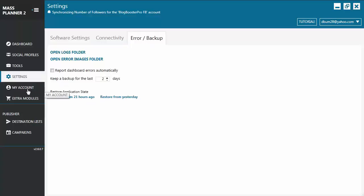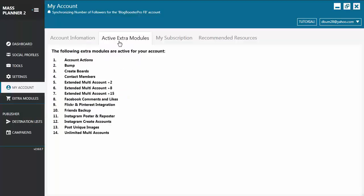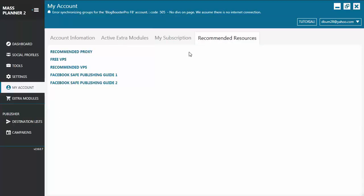You have My Account. This is where all the information about your account can be viewed. It has the Account Information tab and Active Extra Modules. These are the modules that have been activated in your account, your subscription under My Subscription tab, and Recommended Resources. From here, you can access some helpful links from Mass Planner.